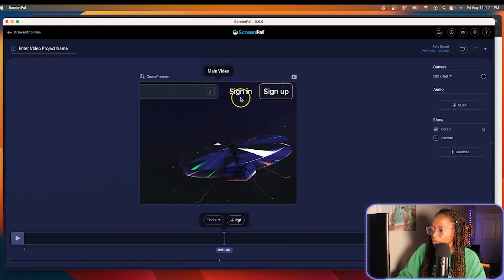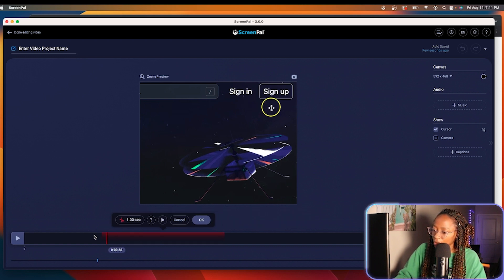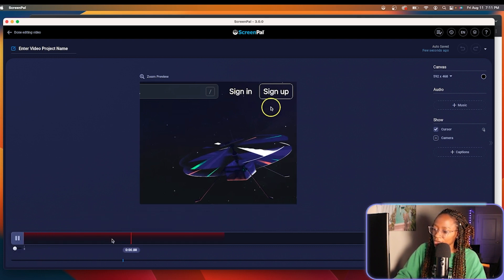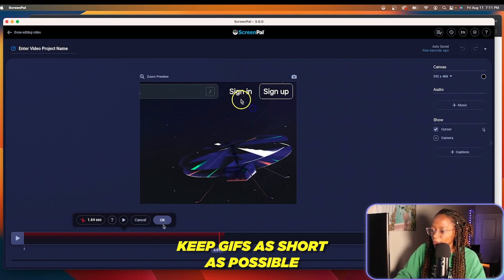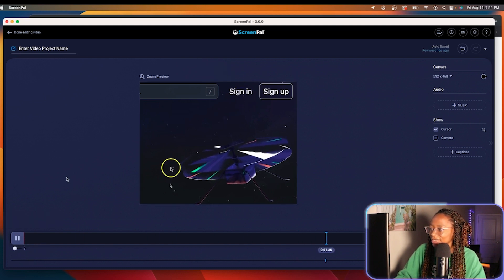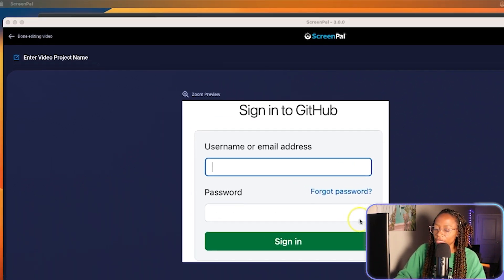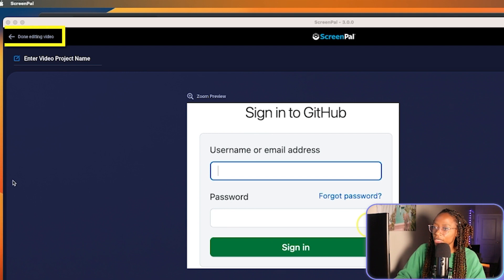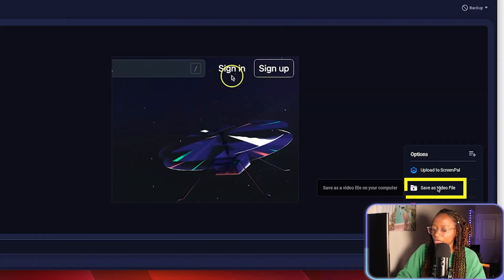I can also cut out part of the beginning. One thing about GIFs is it's good to keep them as short as possible for quality reasons — it's just good to keep it short. And once I'm ready to save the GIF, I'll click on done editing video.